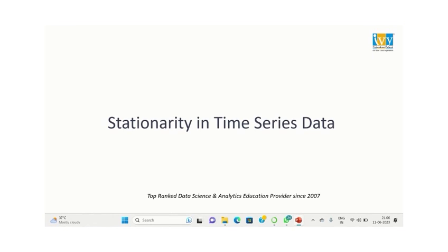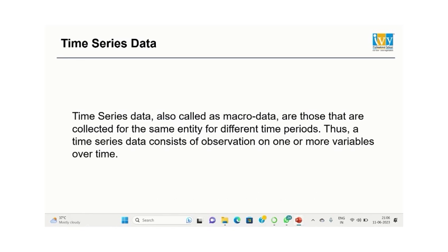Hello everyone. Welcome to our presentation, Stationarity in Time Series Data. Before we discuss stationarity, let's see what time series data means.